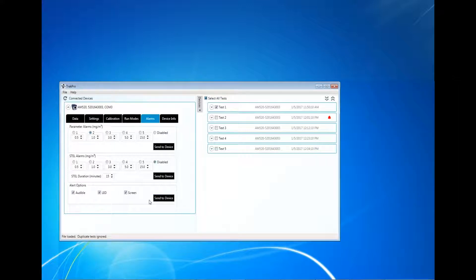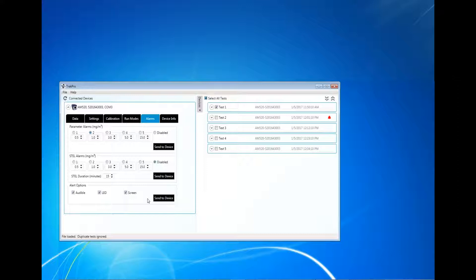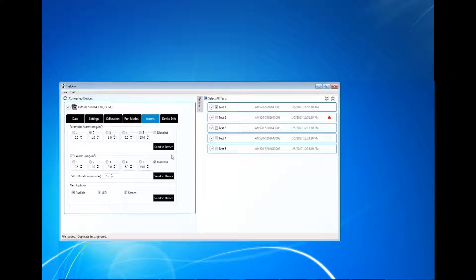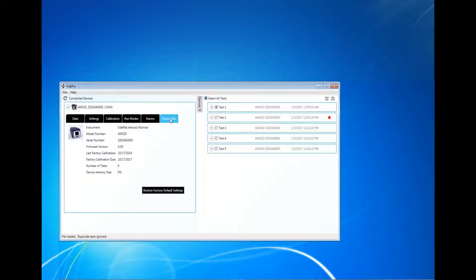LED refers to the four red LEDs that are on either side of the AM520 display. These four LEDs will illuminate when an alarm set point is triggered. Screen refers to the AM520 display itself. This will also change to red when an alarm set point is triggered.